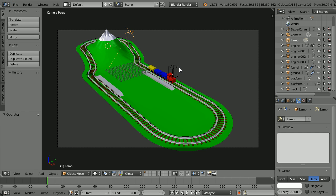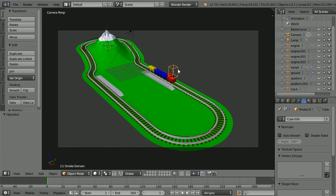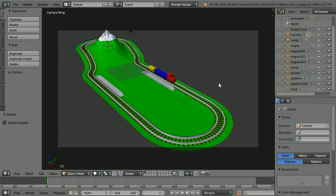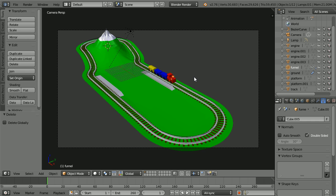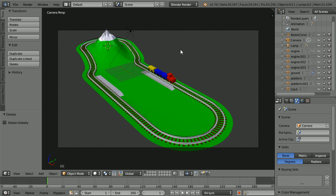Select the smoke domain, press X to delete it. Select the funnel, press X to delete it.